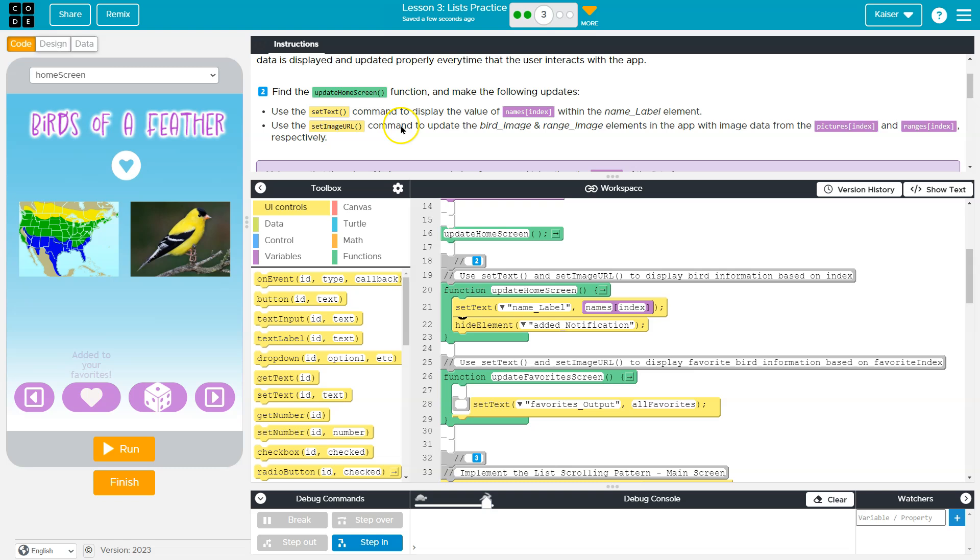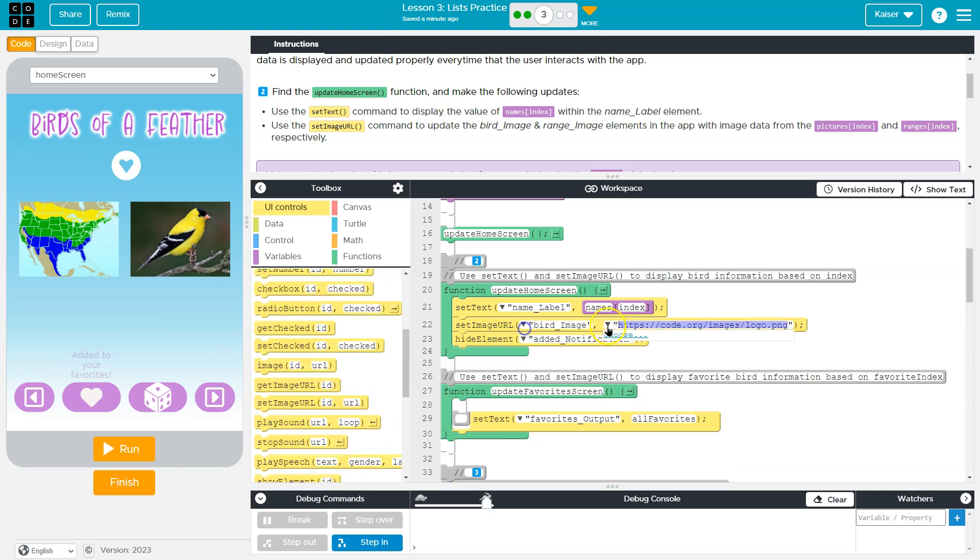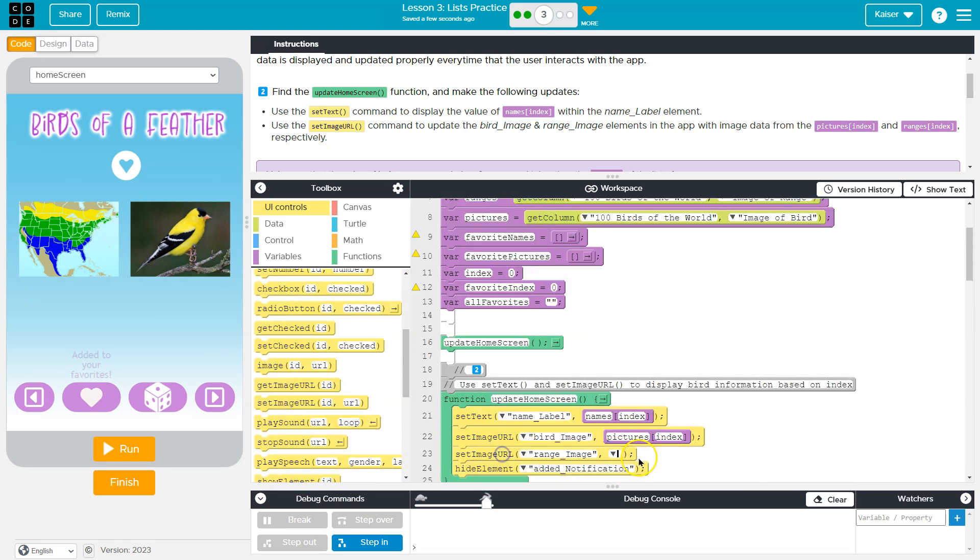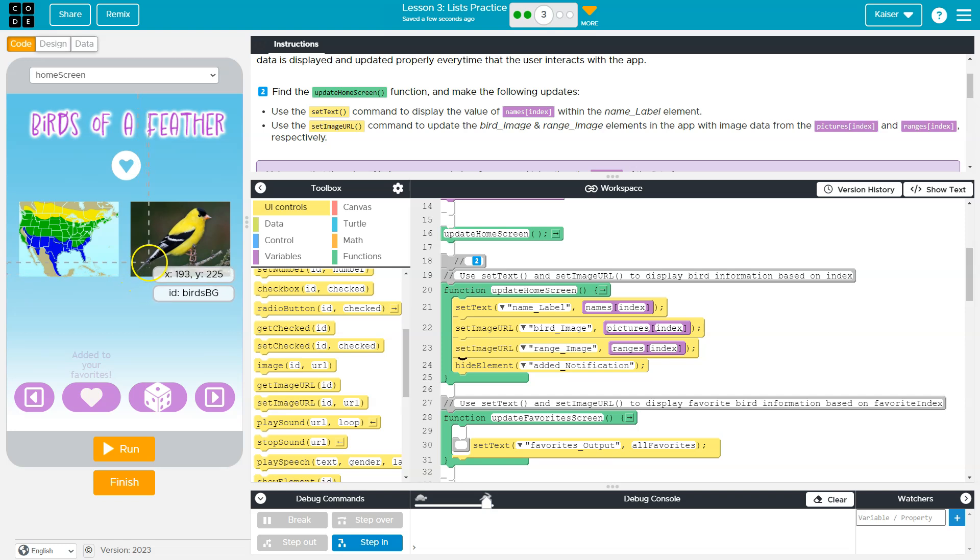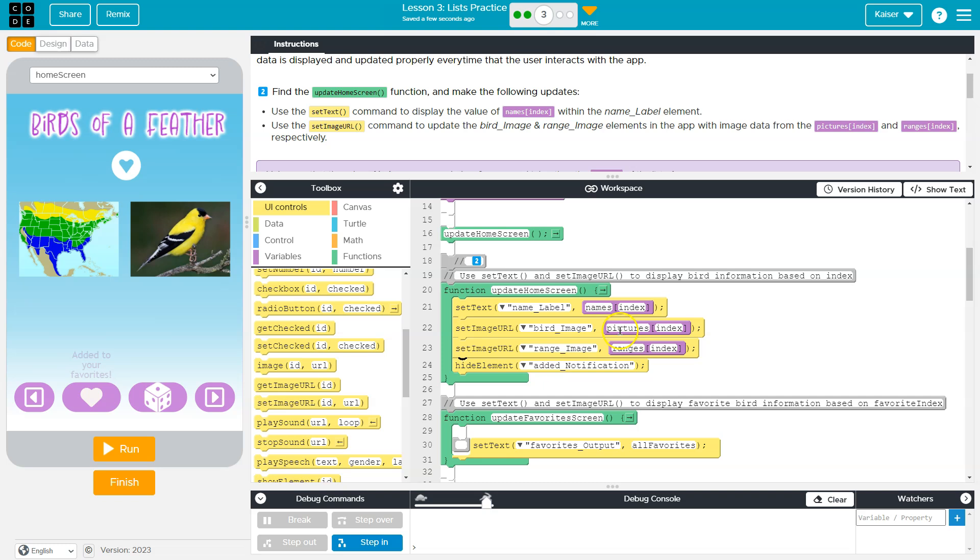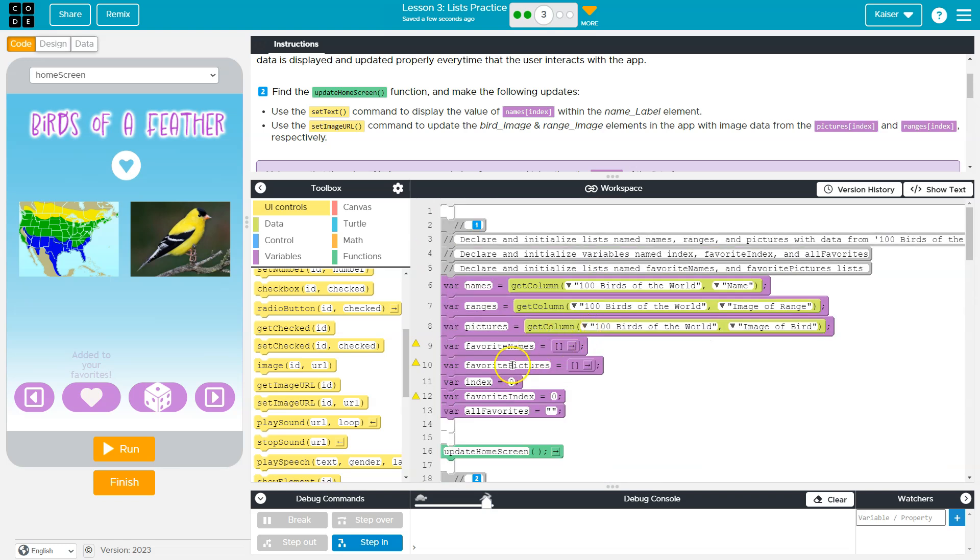Set the image URL command to update the bird image and range with picture range. So now what this does guys is similar to what this is doing. Now we're going to set bird image, which is that right here. If you're not on run, you can see by hovering equal to what pictures index.